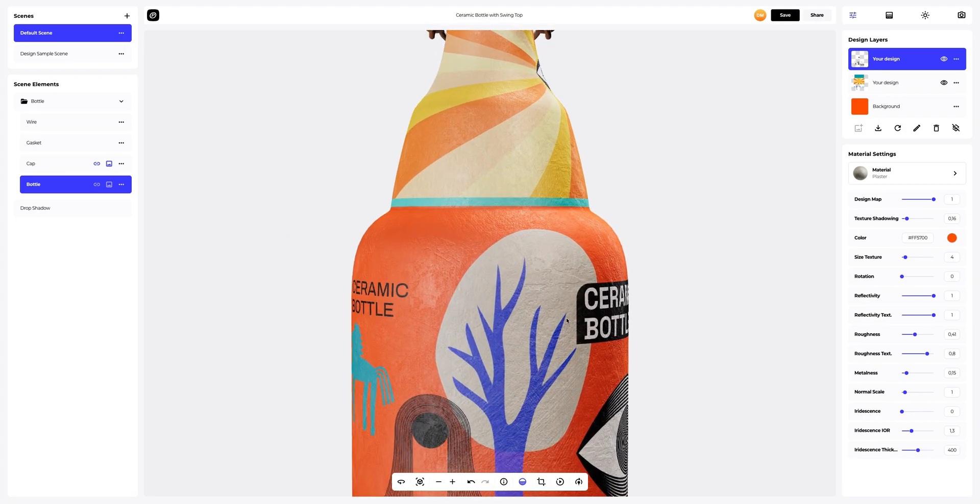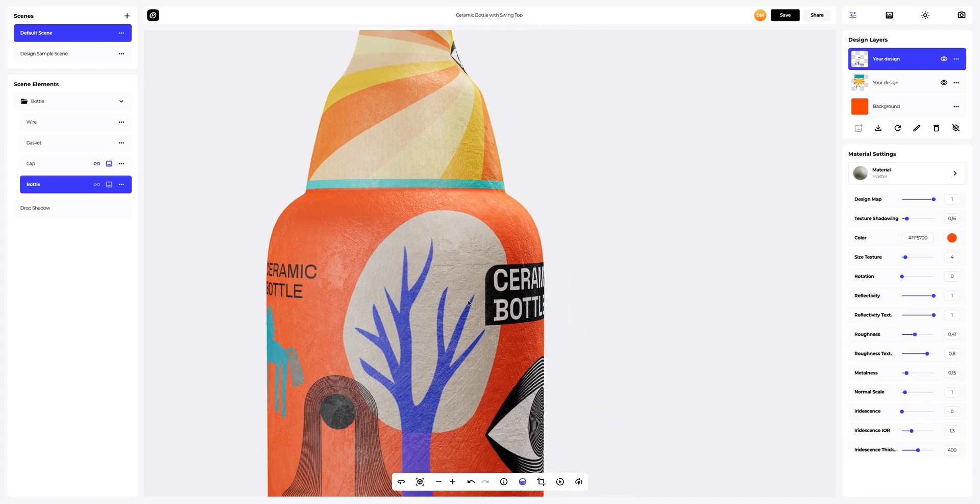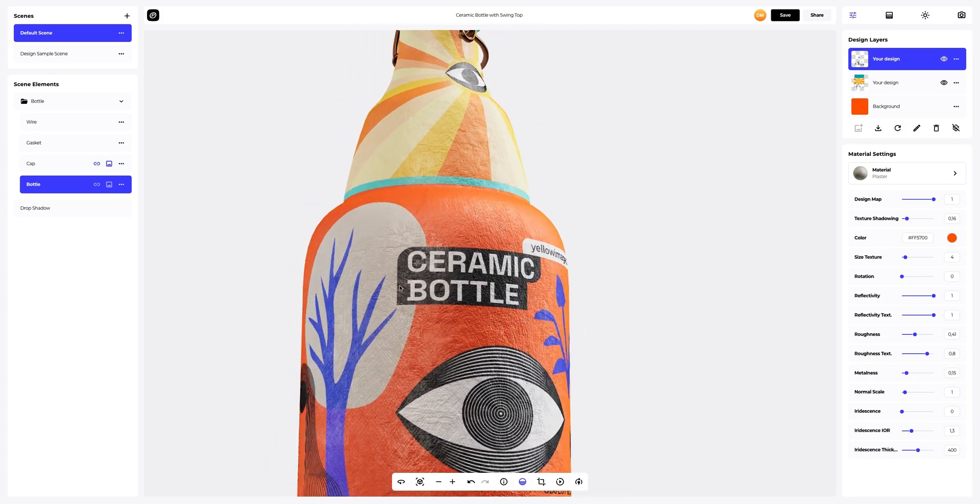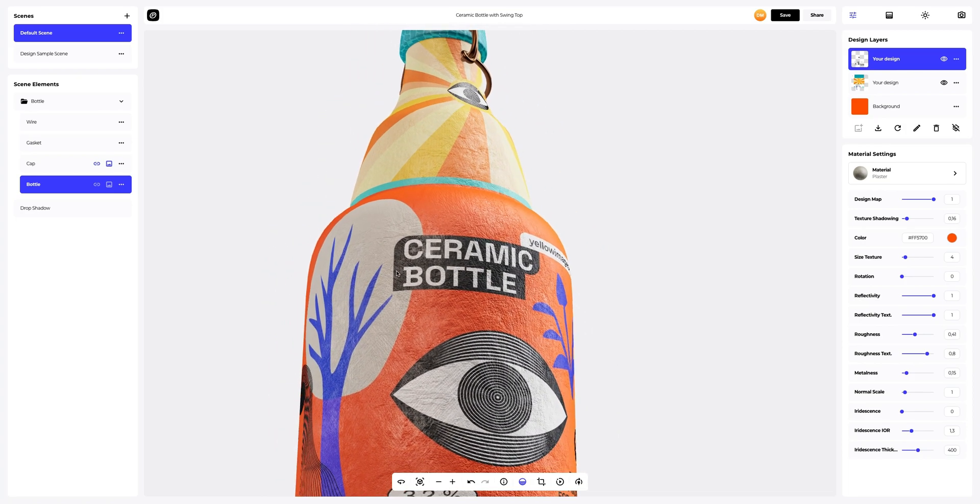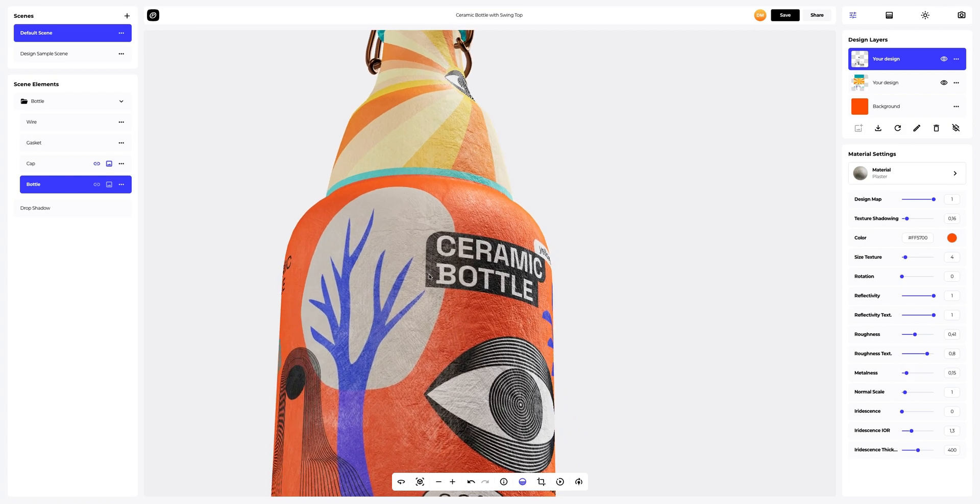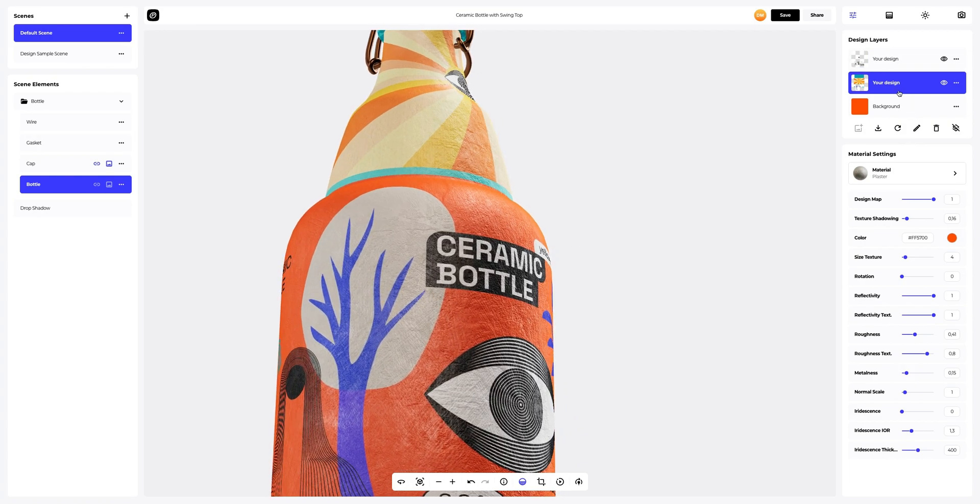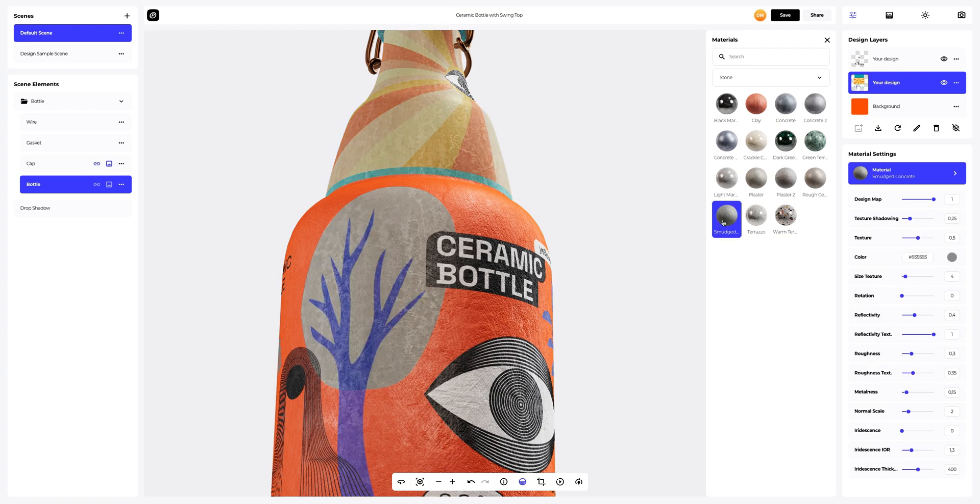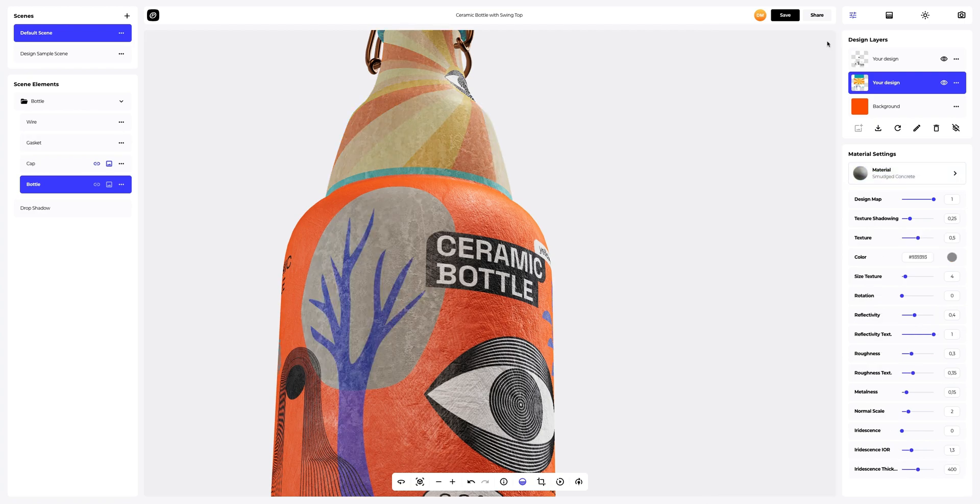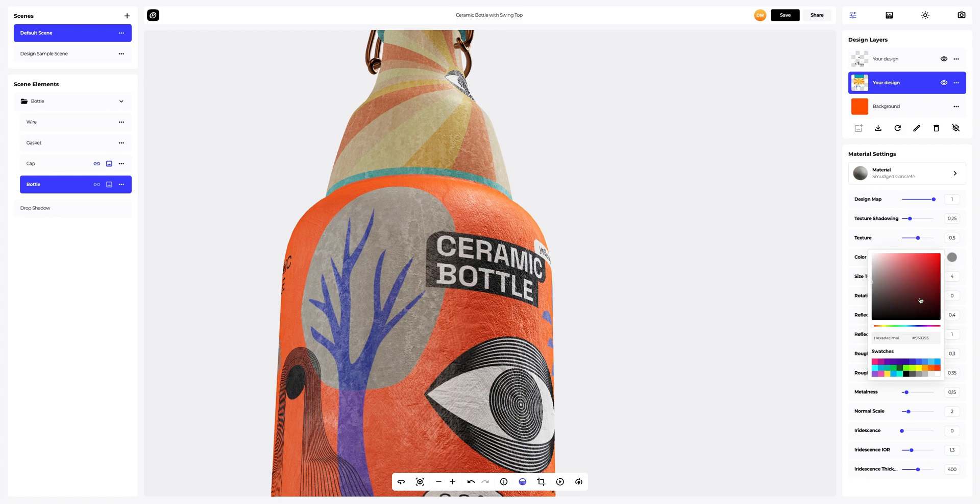Now let's highlight our design a little with different materials. To do this, select the layer with the design in the design panel and then apply another material to our design. Let's change the color and tweak the material a little.